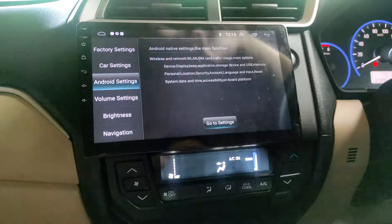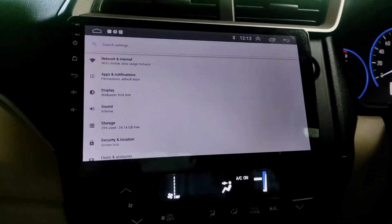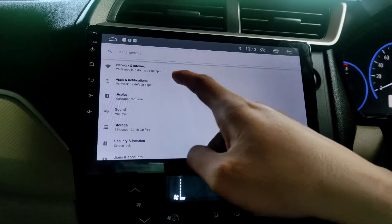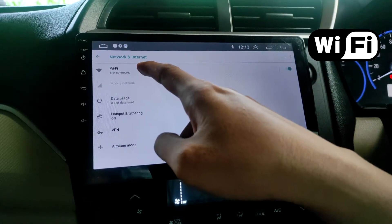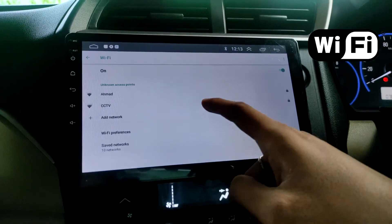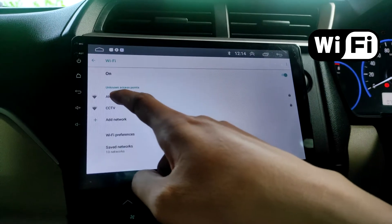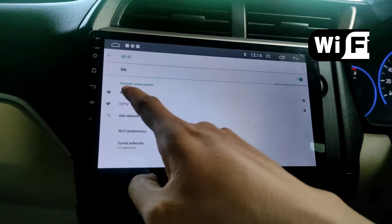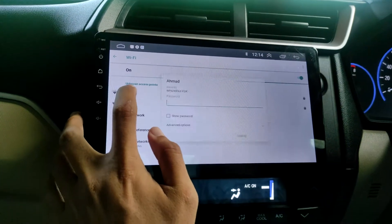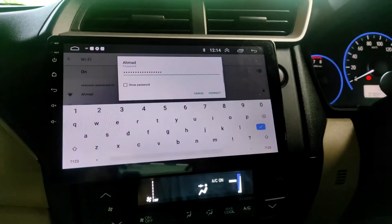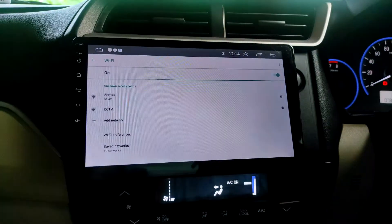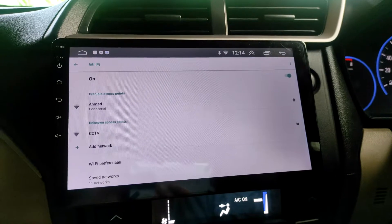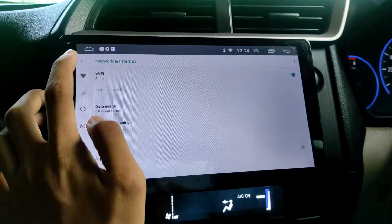Sekarang kita akan masuk ke settingan Android untuk setting WiFi dan Google-nya. Karena dia Android, otomatis kita harus login ke Google dulu. Sebelum login, kita harus masuk ke jaringan WiFi dulu. Jadi untuk masuk ke internet kita harus menggunakan jalur WiFi, atau jika saat bepergian kita harus siap sedia hotspot di HP. Saat ini saya menggunakan jaringan WiFi di rumah untuk setting awalnya. Oke, sudah saya masukkan password-nya, kita koneksikan. Nah sudah terkoneksi. Untuk langkah selanjutnya kita setting dulu untuk Google-nya.